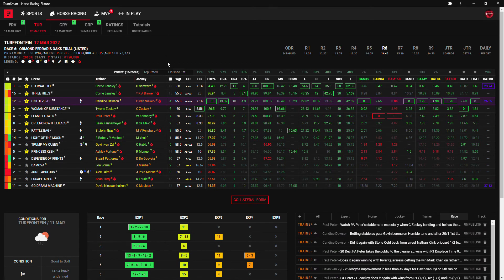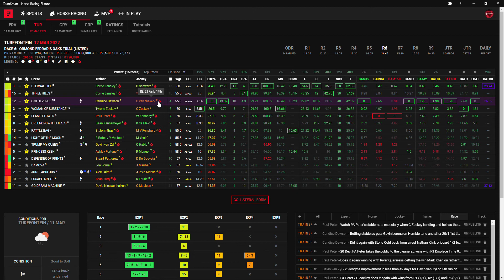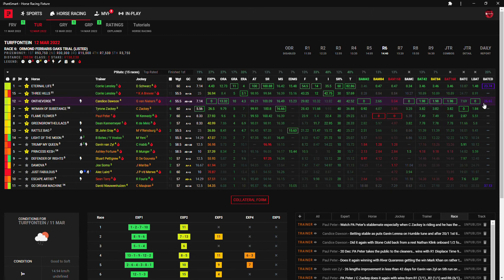After that I'm gonna go with Candice Dawson on On The Verge, but now it's Rachel Venniker taking the ride. I see Gavin Lerena is not coming up to Joburg and he was going to ride On The Verge and Gallic Princess and Venniker is taking both of those. But Venniker is still a really good jockey and does have all the best BATs and line BAT and BAT curve and the overall ranking, so On The Verge is a strong contender for me as well.